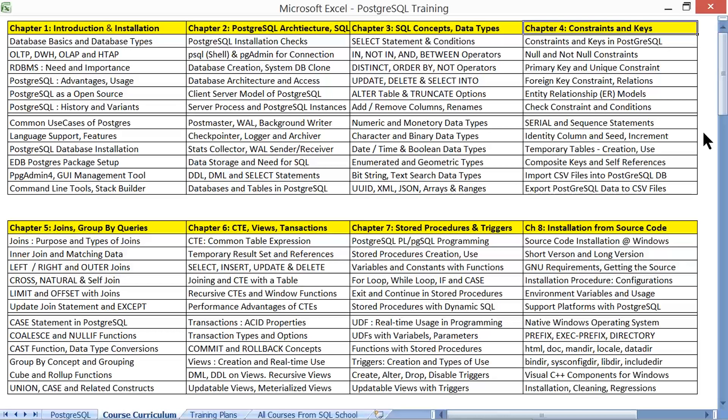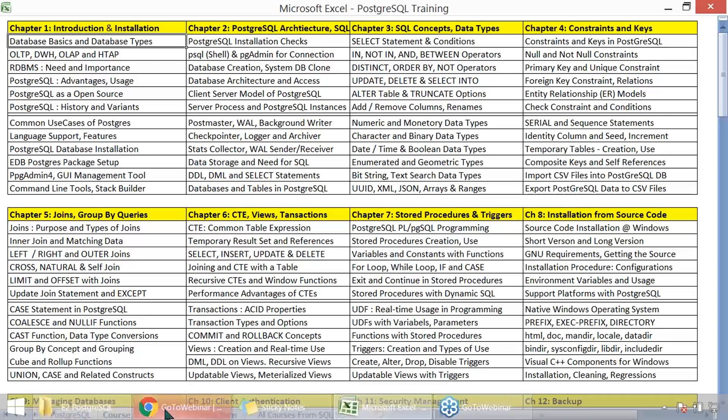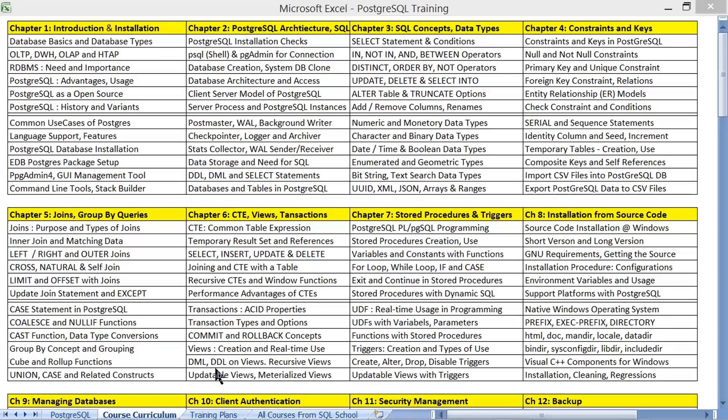I assure you complete practice-oriented lectures. Please visit our website sqlschool.com for the full course curriculum in detail. On the website, you'll find the PostgreSQL course listed in the third row. Whether live online or video, the curriculum and examples are the same. We start from the very basics, step by step. Just make sure you have time to practice throughout the entire course.